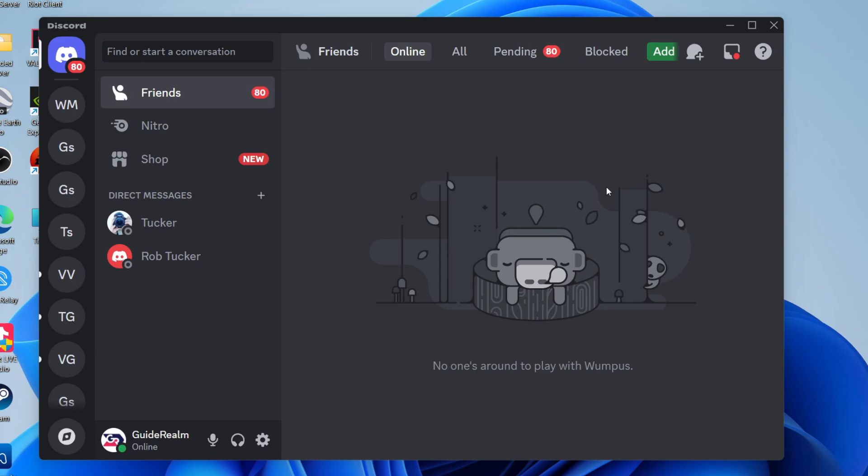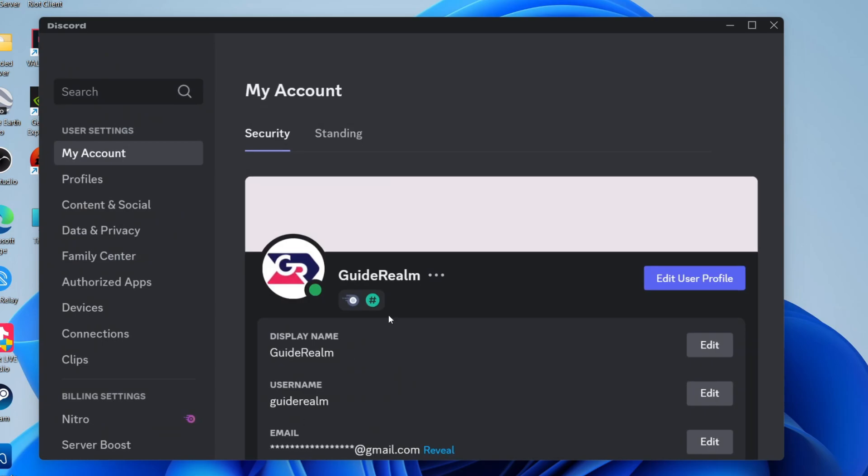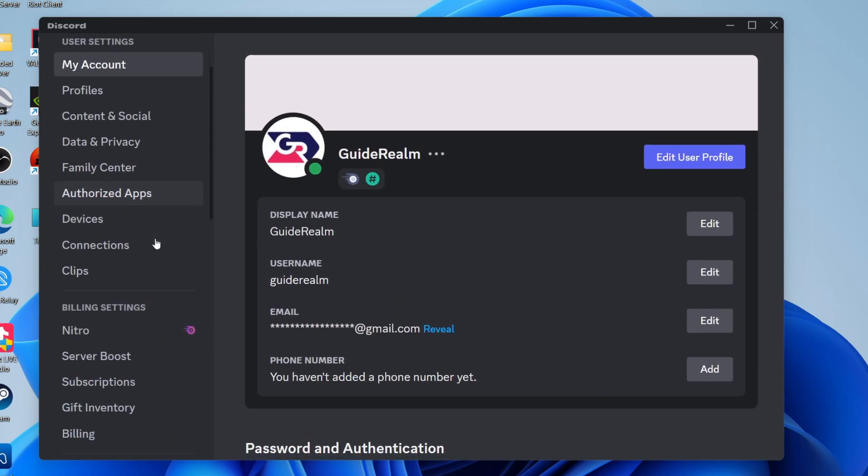First of all, you want to try unplugging your microphone and replugging it in. Sometimes something simple like that can solve the problem. Next, come to the bottom left and click on user settings. On the left, scroll down and find voice and video.